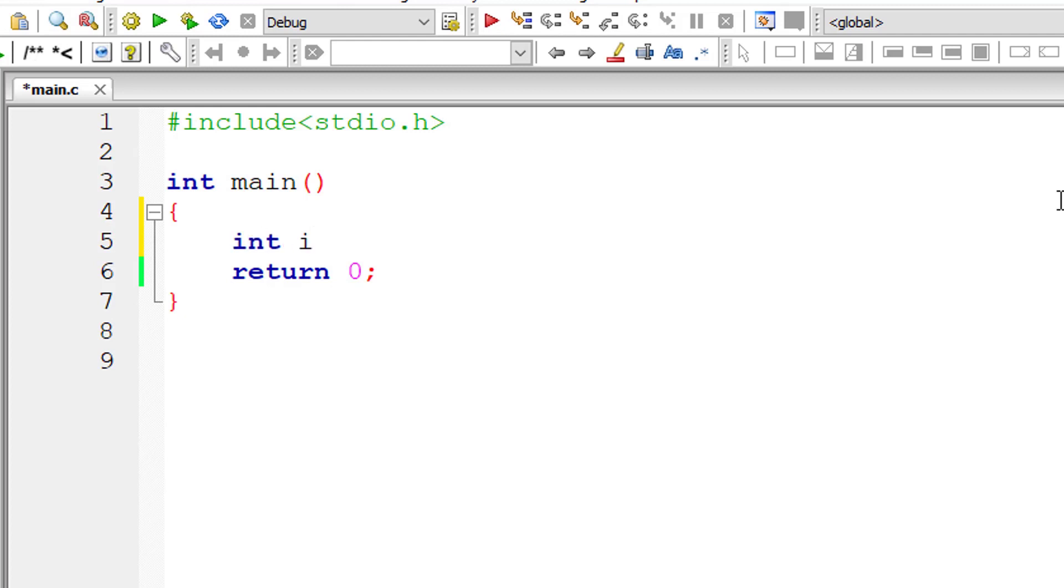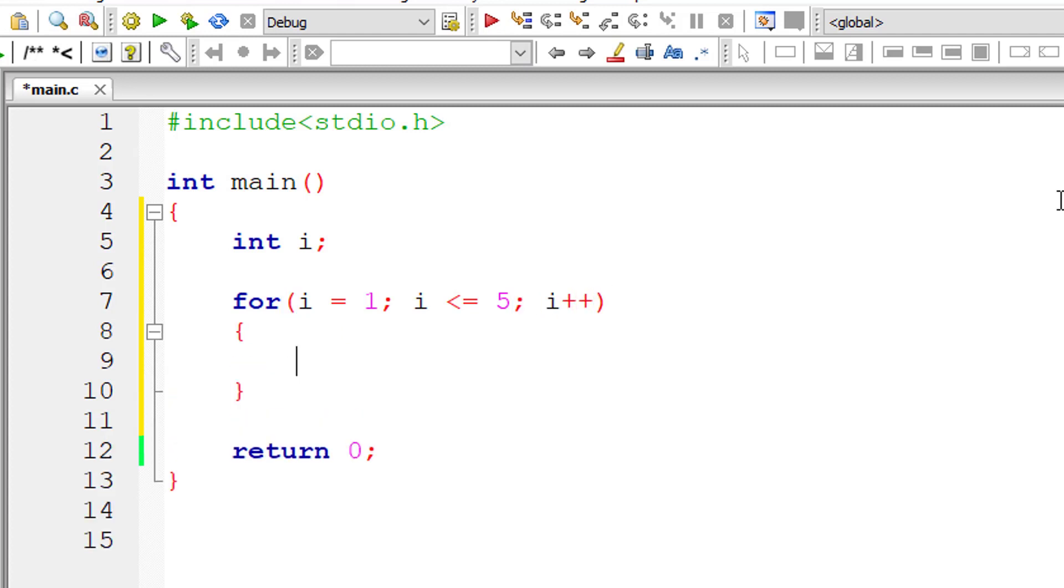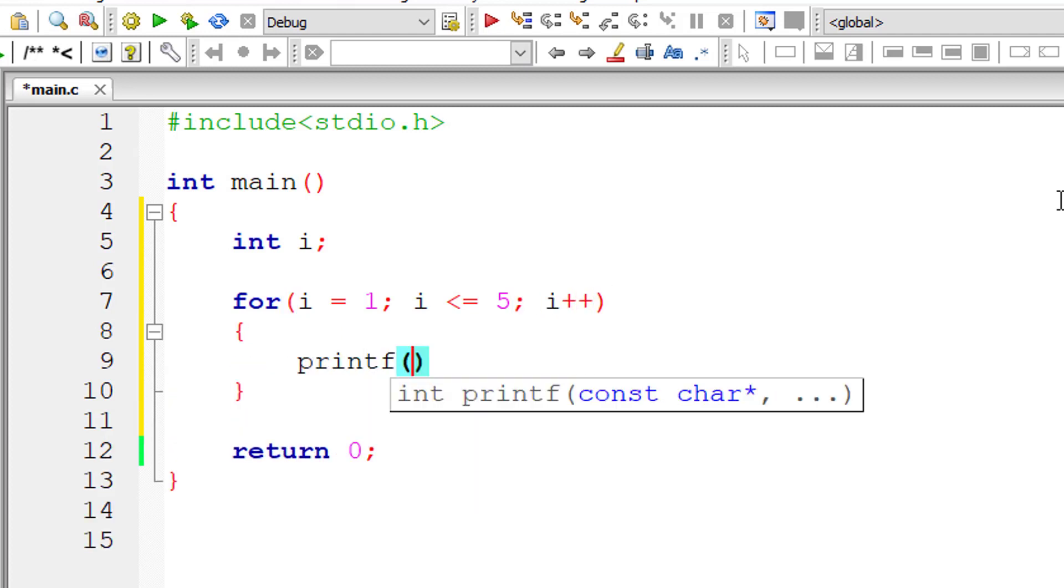Let's learn about break statement in C programming. I'll write a for loop, initializing i to 1, with the condition i is less than or equal to 5, and i++ for every iteration. This for loop's i value gets incremented by 1, and I'll display the word Apple 5 times, from 1 to 5.